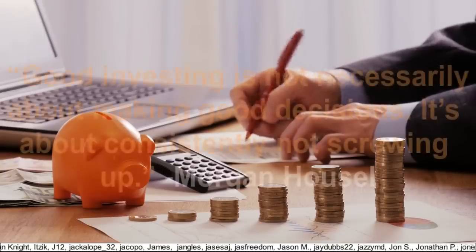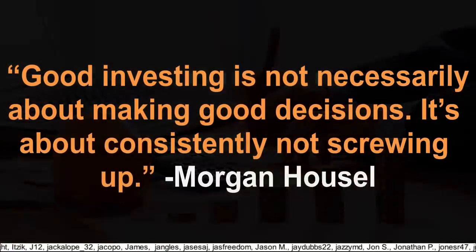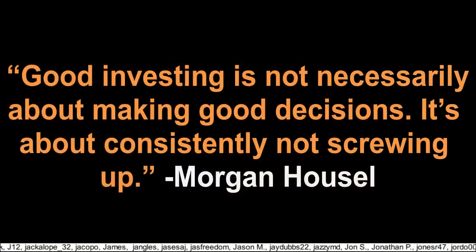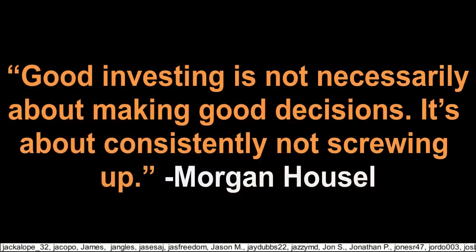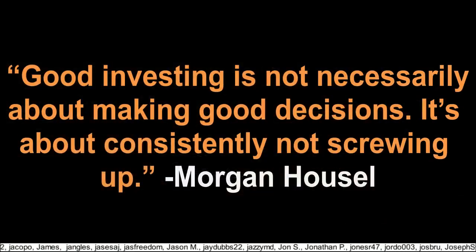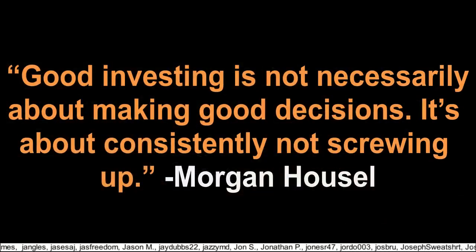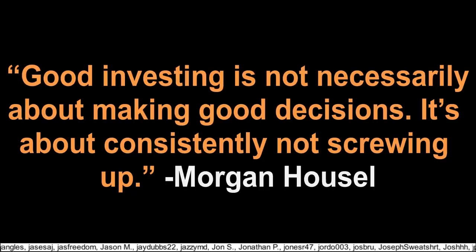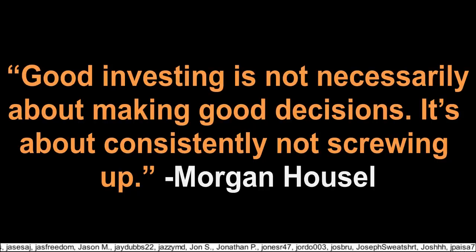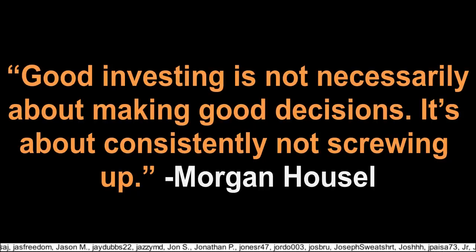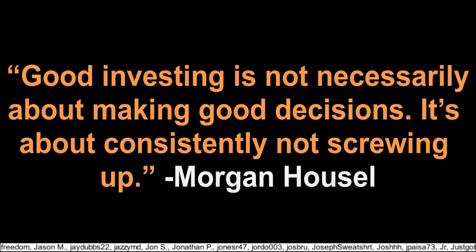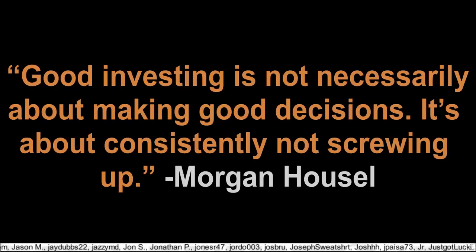And remember Morgan Housel's advice when he said, good investing is not necessarily about making good decisions, it's about consistently not screwing up. So keep investing intelligently, or rather, keep investing not stupidly, and I think you'll win.